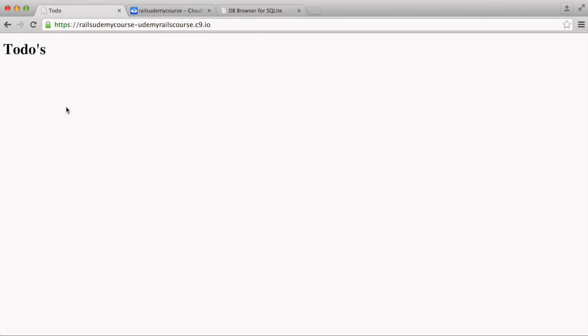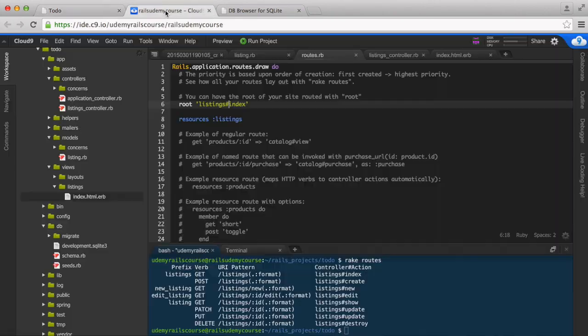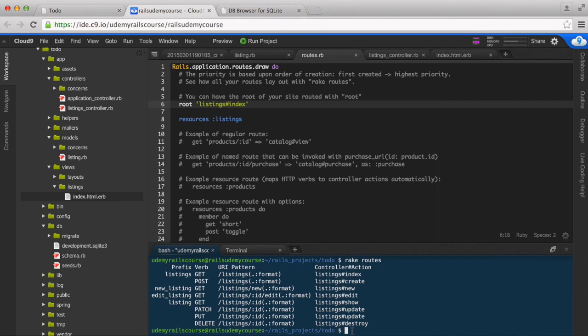How do we do that? First let's see how we grab all the to-dos from the database. So hop into Rails console.